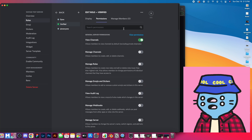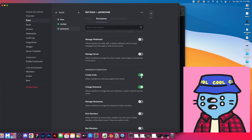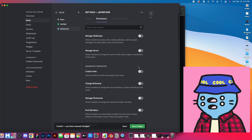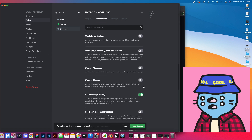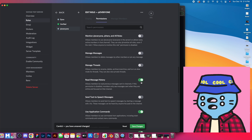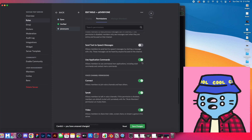Once we're done with that we're going to hit save changes, but we also have to go to our everyone role and basically turn everything off. When someone comes in with the everyone role, we want to make sure that everything is off — including view channels — all of it off. We're going to make sure they don't have permission to do anything within our server unless they verify.